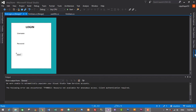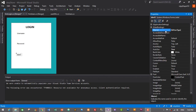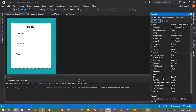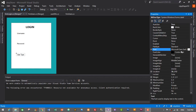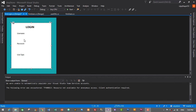For the third label, change its name to 'lbl_user_type' and its text to 'User Type'. Set the font to Segoe UI and click OK.